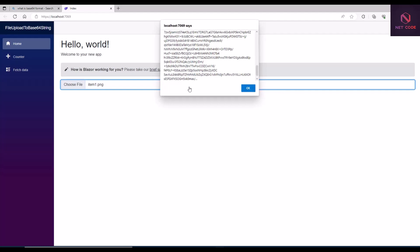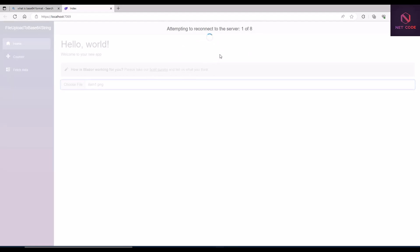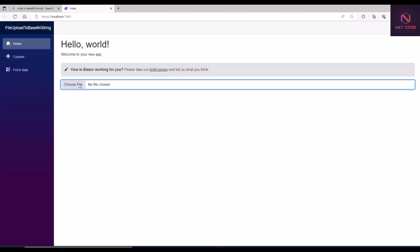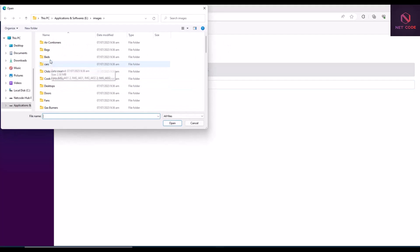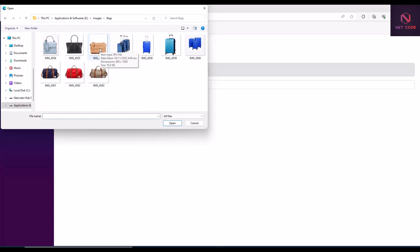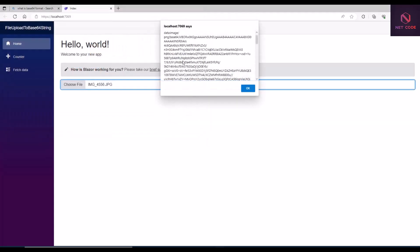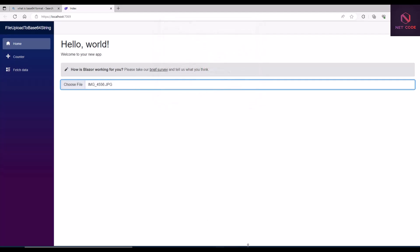Now let's choose a different image — a JPG file. Let's pick this one and open it. You can see it is still converting but it's treating the type as PNG. Maybe we can check the file type and if it's not PNG, say something about it. Let's see how we can do that.